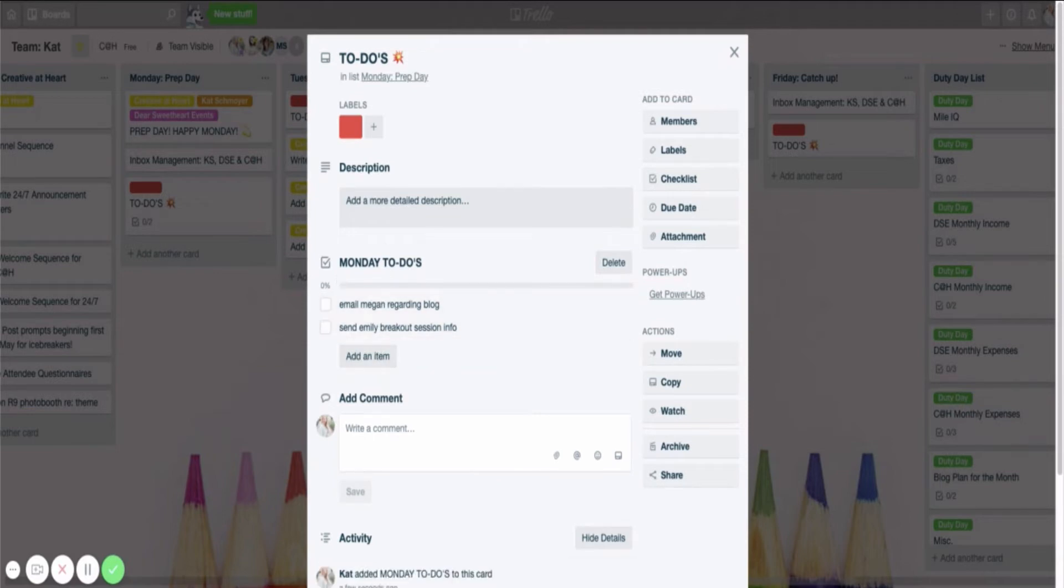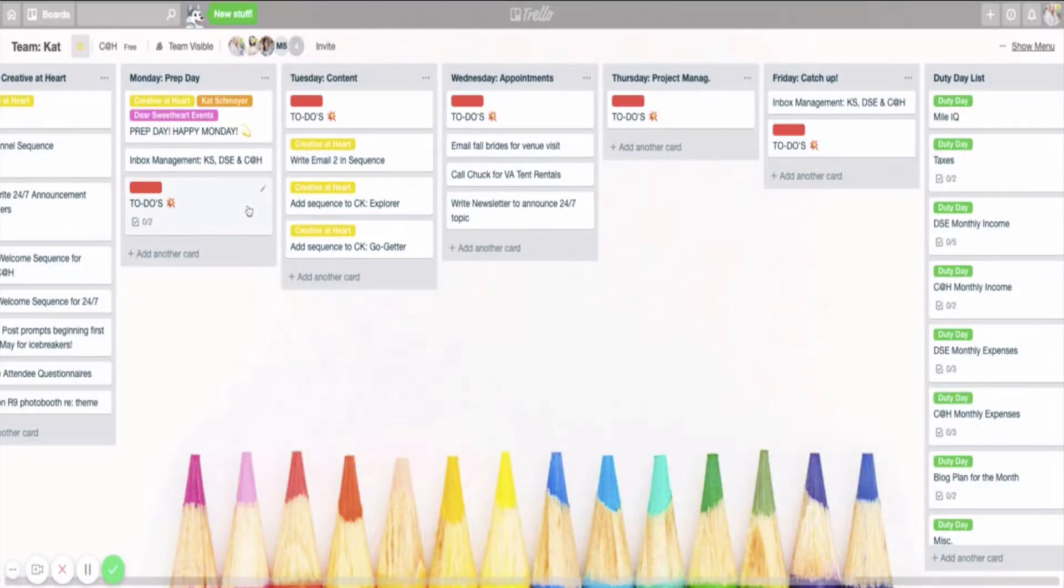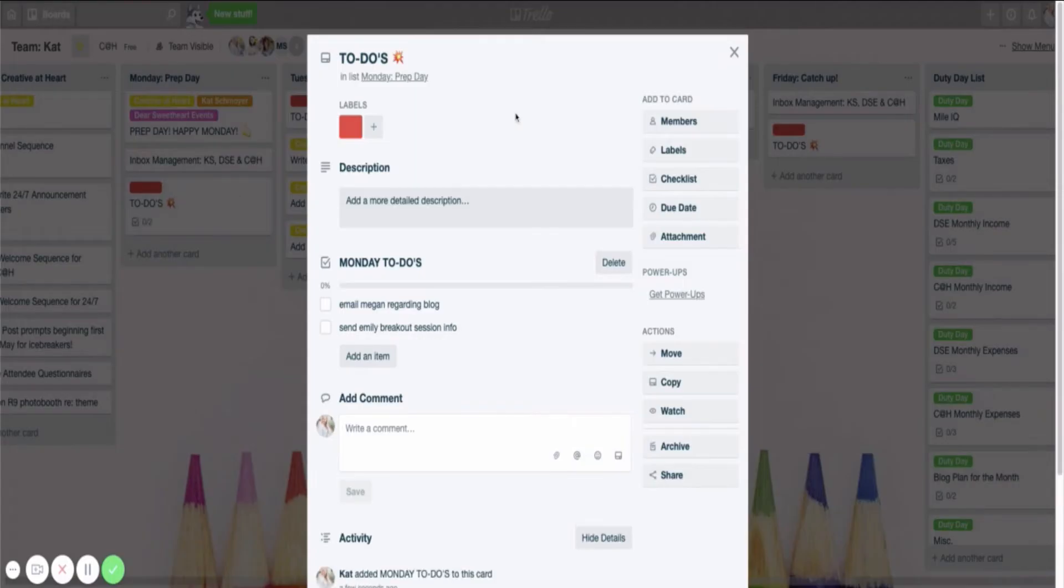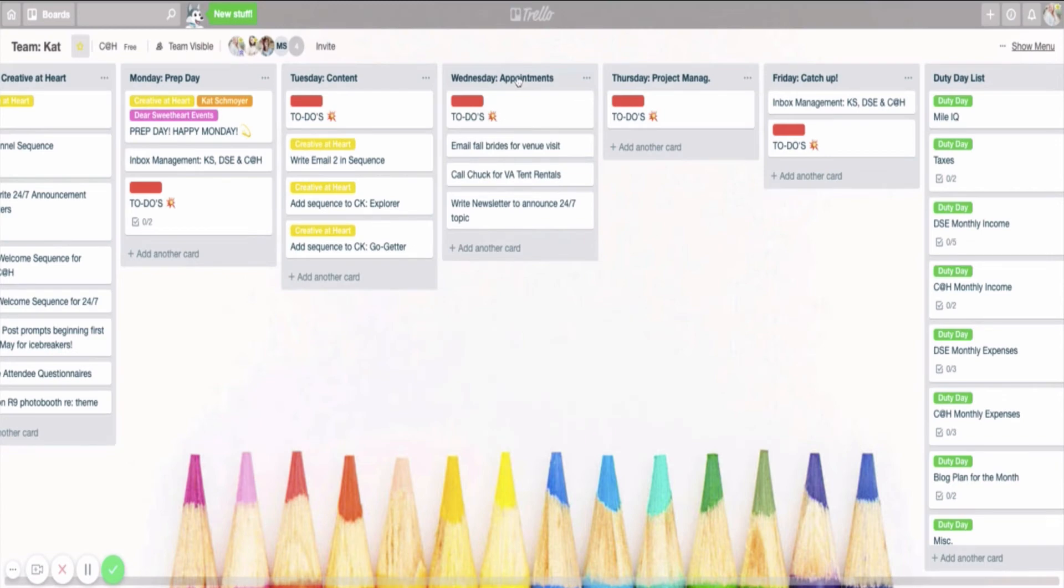I found that I actually like to physically see the checklist. So rather than having to click on the card and then see the checklist, I like to see how I've done it here for Wednesday under my to-dos label, have the three things that are my to-dos for Wednesday.